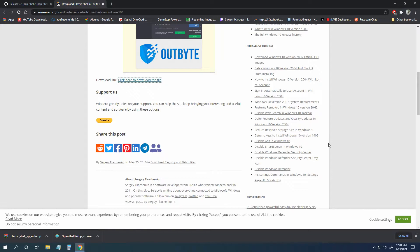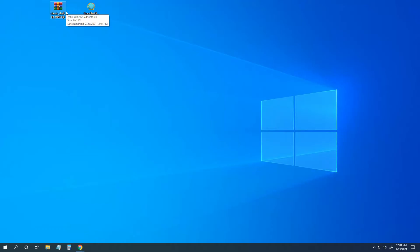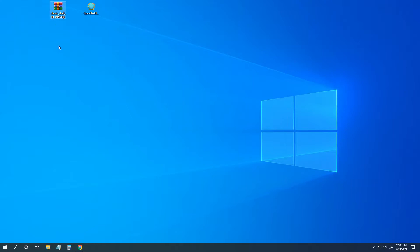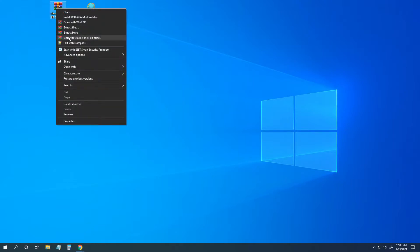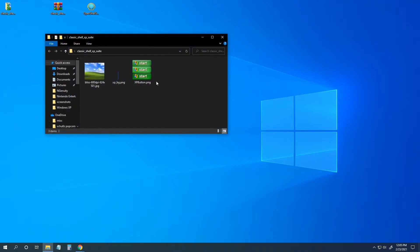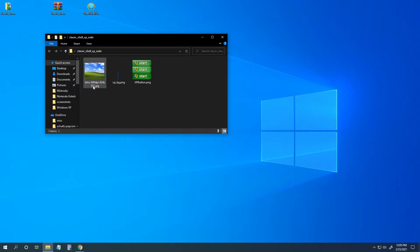So go to where you've downloaded these. It might be in your download file. For me, I got them on my desktop. Right now we're going to go ahead and extract Classic Shell. I am using WinZip. You can use any zip unzipper. But real quick, look in this folder - we have our start button, the bar, and Bliss.